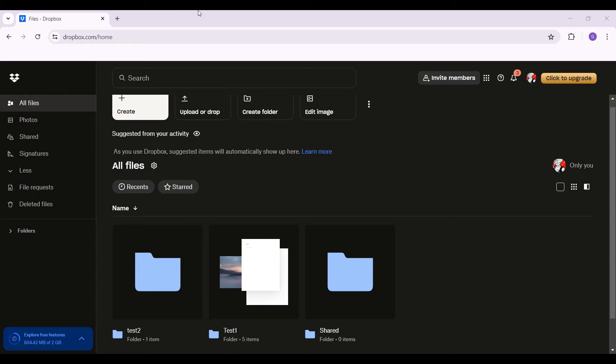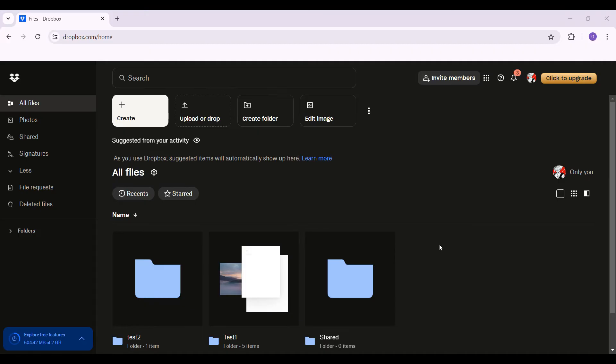Hey guys and welcome back to How Logical. In this tutorial we're going to look at how to see the folder size in Dropbox. Now let us begin. Well right here, this is the interface for Dropbox and right now I'm just going to show you guys how to look at the folder size.